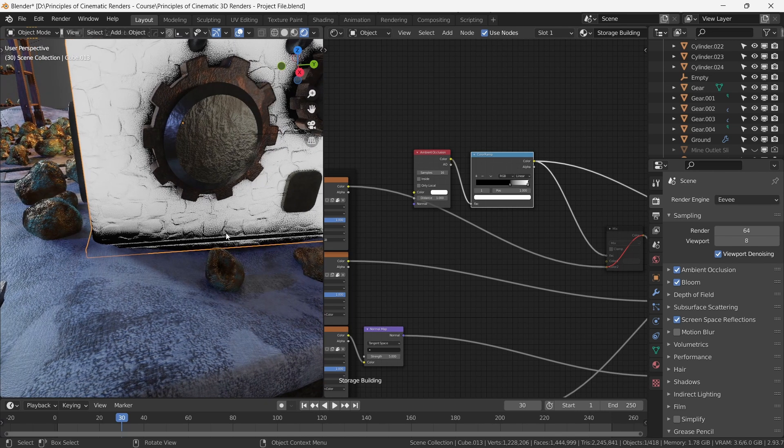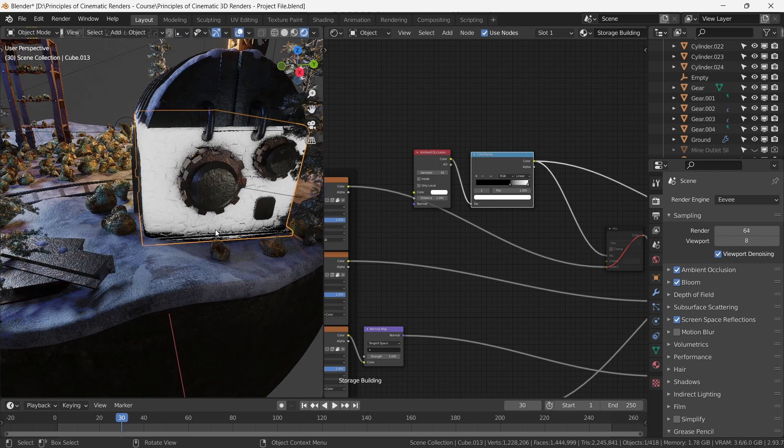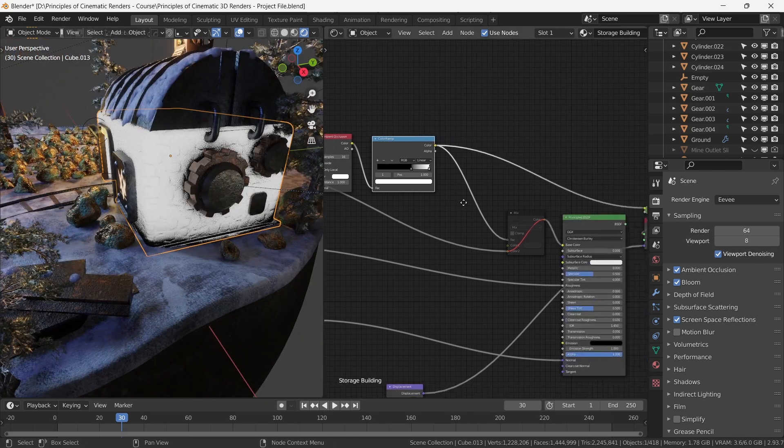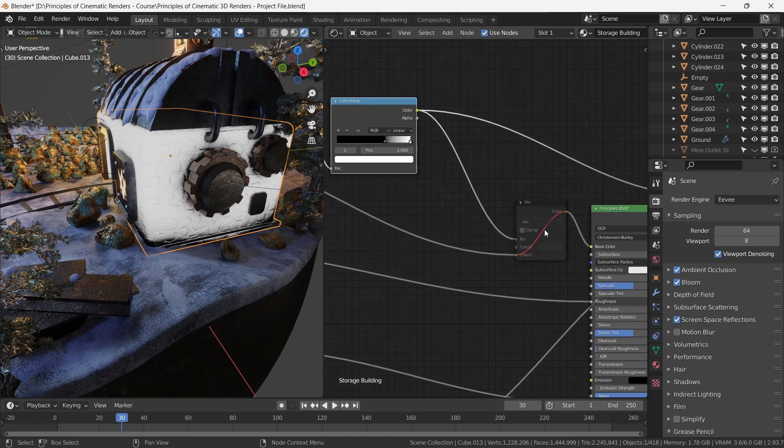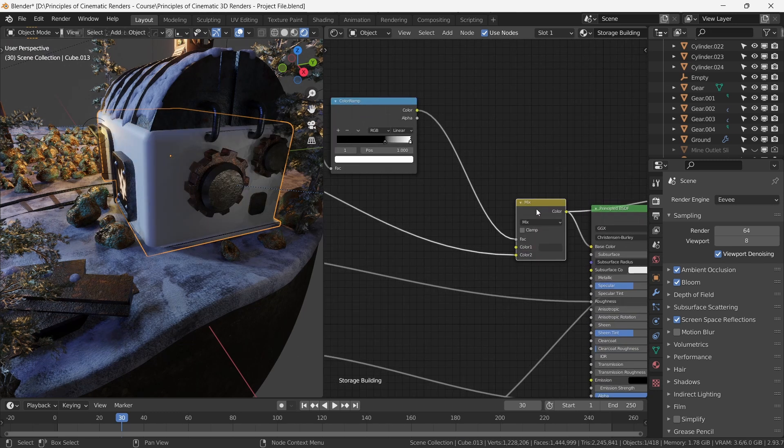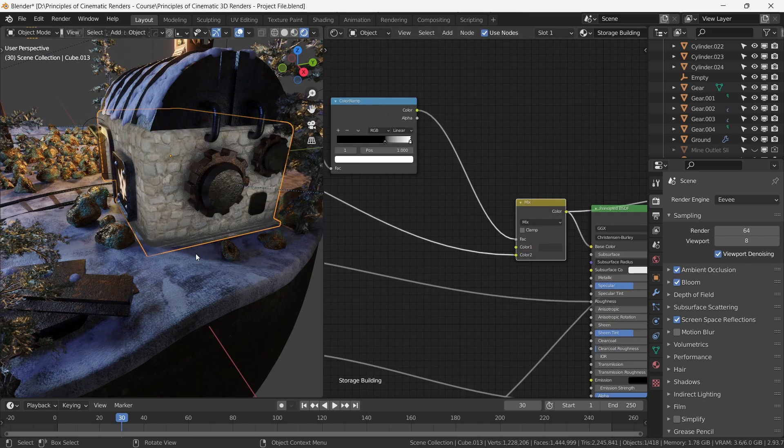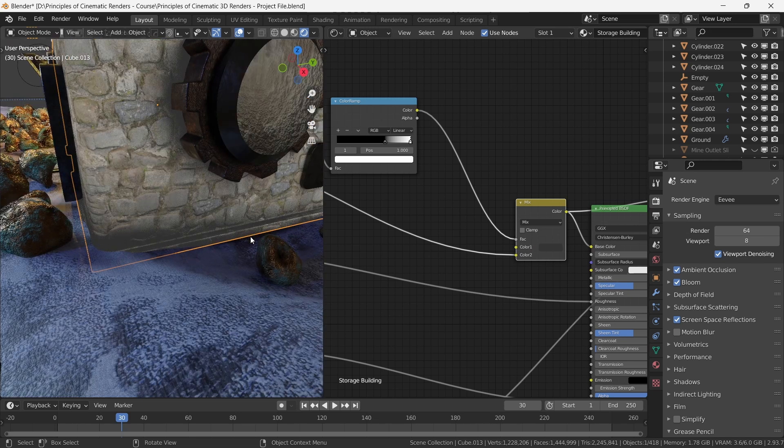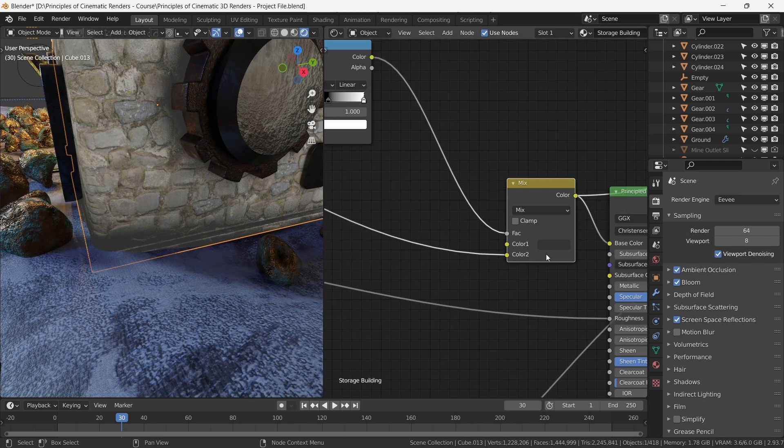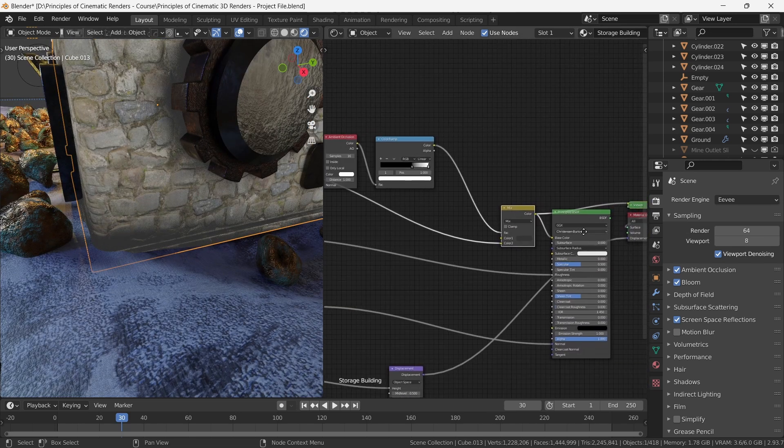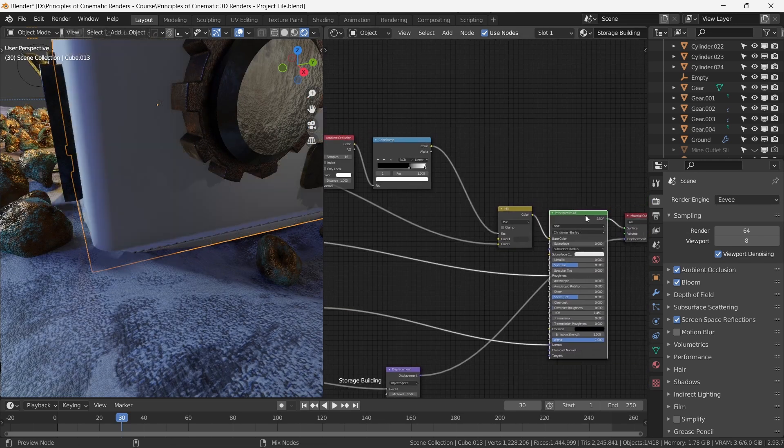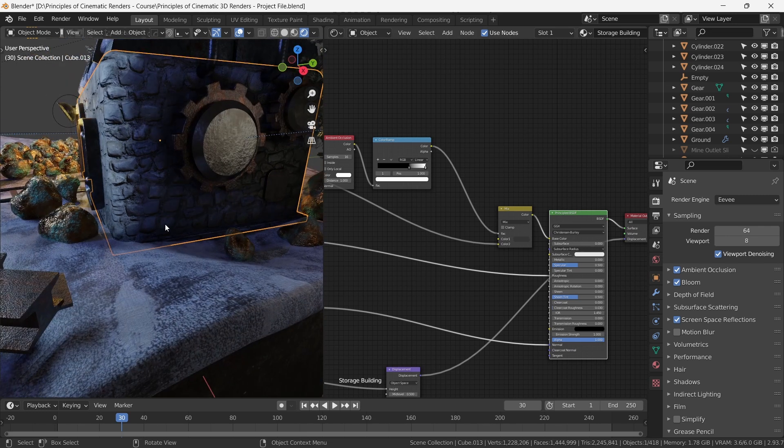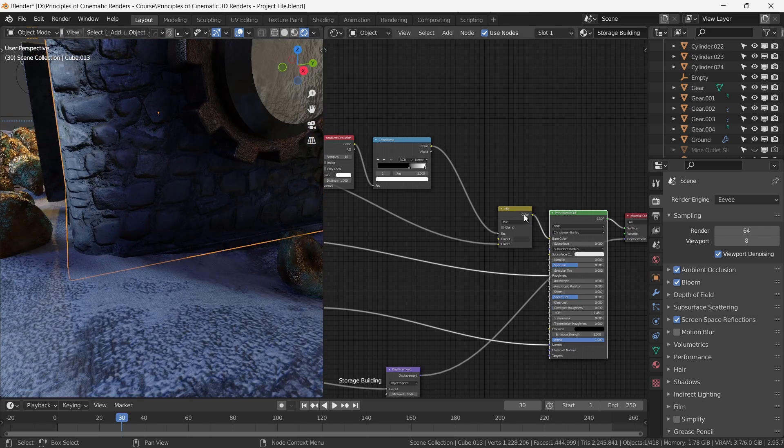The resultant gradient generated by the ambient occlusion node can then be used as a factor in a mix node, blending a darker color with the base color of the materials. This technique helps us create that darkening effect coupled with seamless transition between the building and the ground.